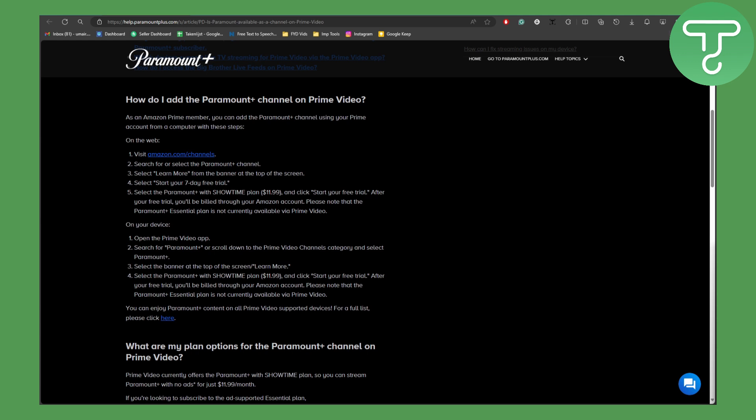Select the banner at the top of the screen which says learn more, and then select Paramount Plus with Showtime plan $11.99 and click start your free trial.